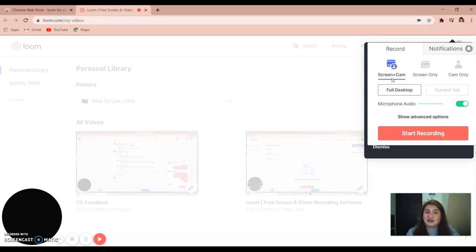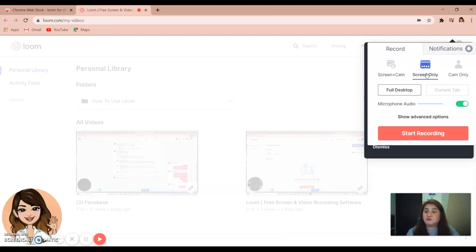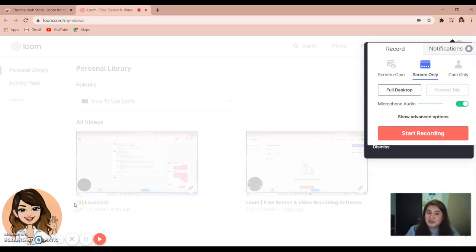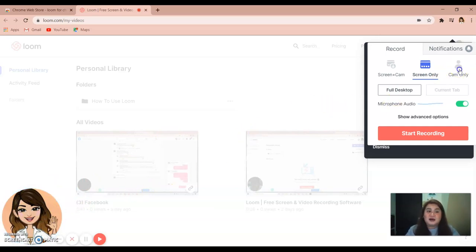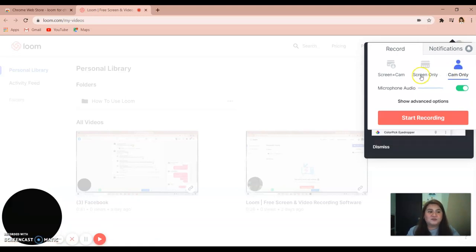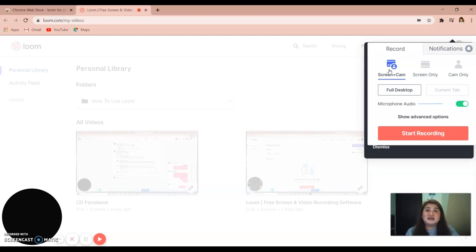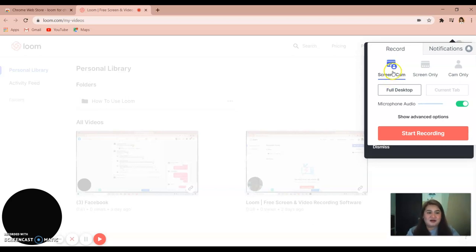You can also record screen only if you don't want to show your face on camera, or just camera only to record your face. But in my case, for teaching, we need screen recording with camera, so we use screen plus camera. And then we need full desktop, so click full desktop.